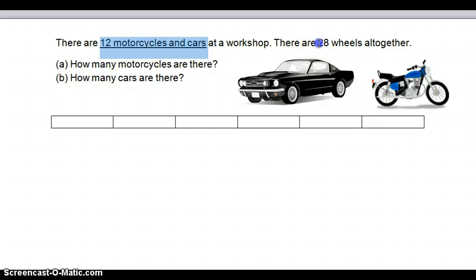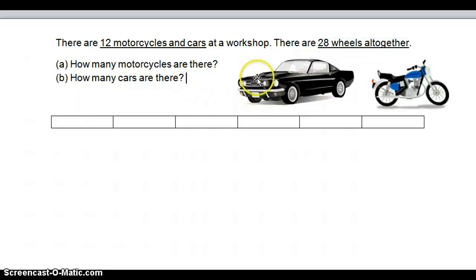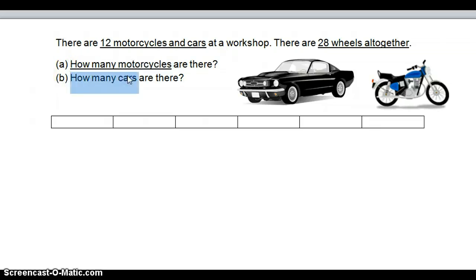Next, they say there are 28 wheels altogether. So there are 12 motorcycles and cars, and there are 28 wheels altogether. Looking at this picture, you can see that cars usually have 4 wheels and motorcycles have 2 wheels — this is important information you need to know. Part A asks how many motorcycles there are. Part B asks how many cars there are. So we have underlined the keywords.